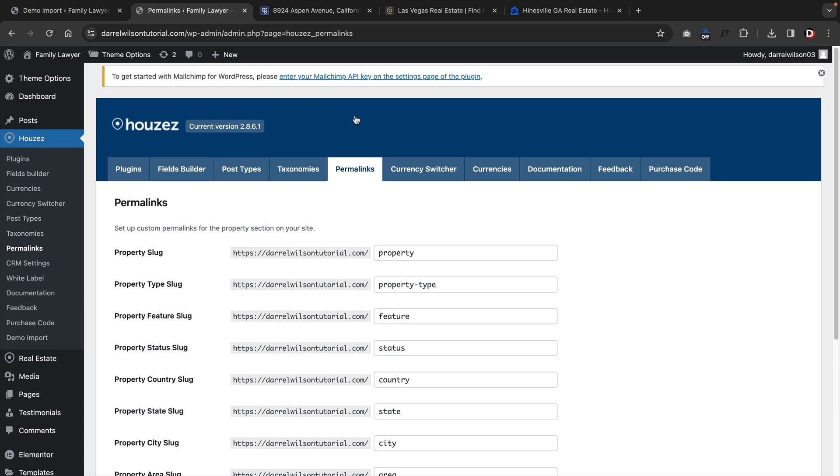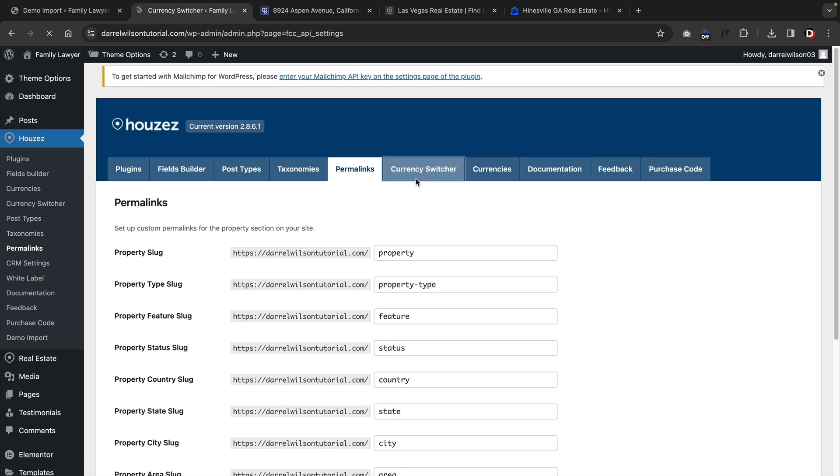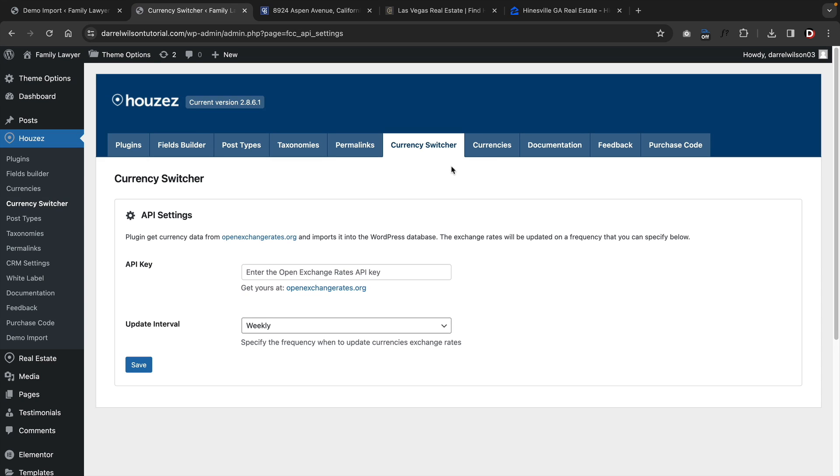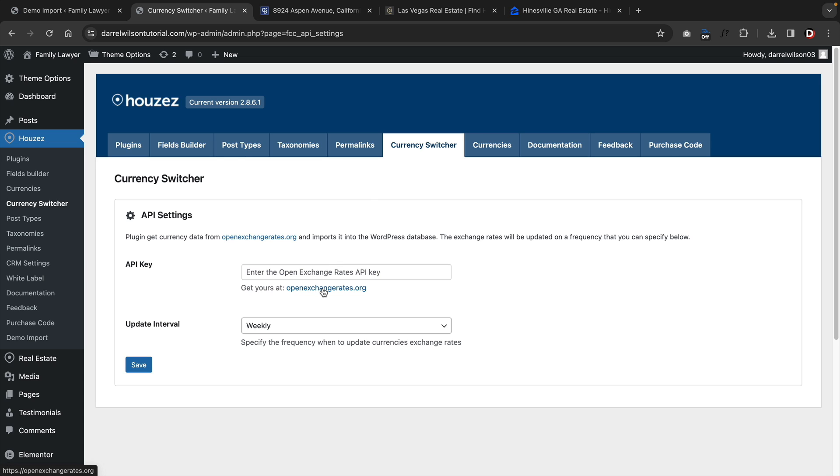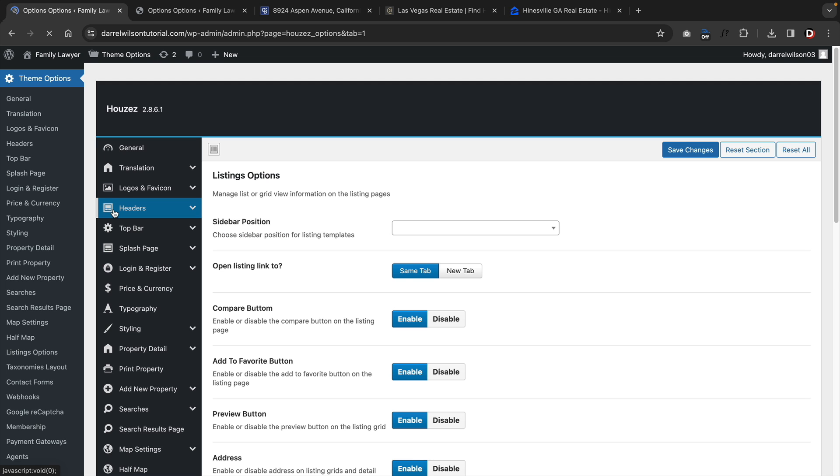Overall, the Houzez theme options are the more technical parts of your websites. You can also use currency switcher, which actually pulls live rates from openexchange.org. Next, let's talk about the theme options.